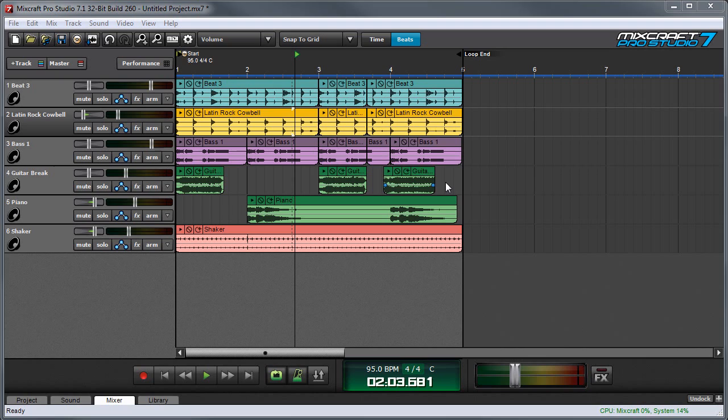Master effects are a way to add one or more effects across Mixcraft's master output bus. This is really great for doing final mastering of a track, and it's usually used for compression, EQ, and limiting to give a final professional sounding polish to a track.